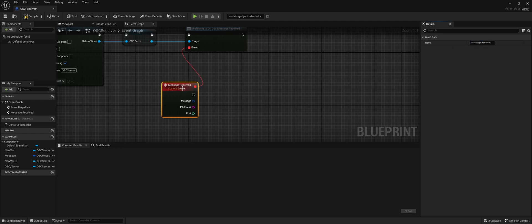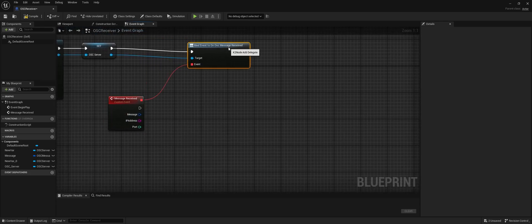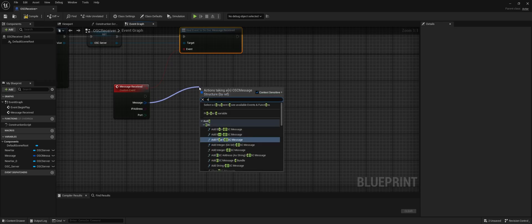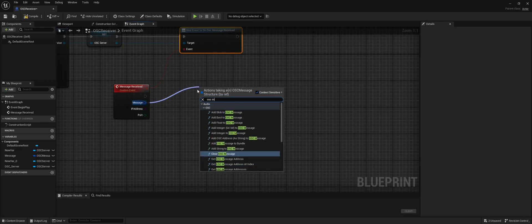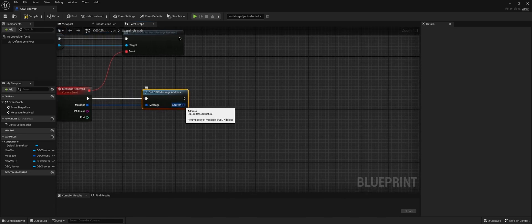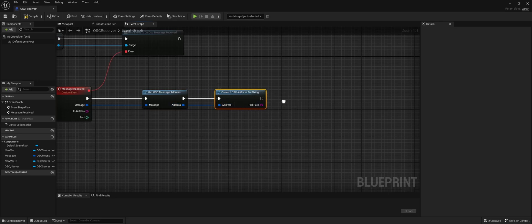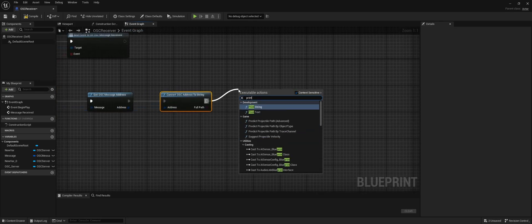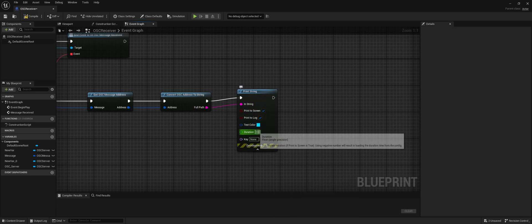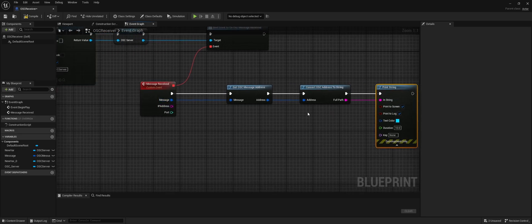When the message is received, we can do all kinds of things with it. So let's first get the actual address of the message — Get Message Address — and we're going to convert this to a string and then print it out. Let's set the print duration to 10 seconds so we can see it longer on screen.